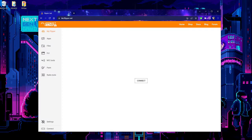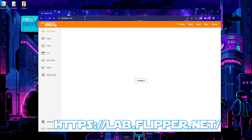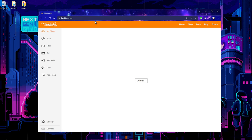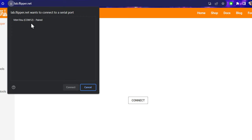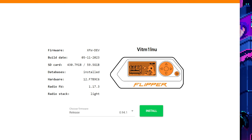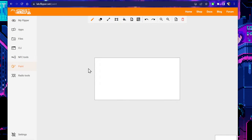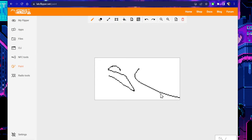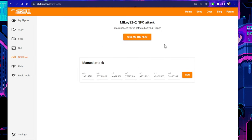We're going to go to lab.flipper.net. You will notice it is a different domain than the store. Connect your Flipper — make sure you don't have QFlipper open, that's very important — and go ahead and slam that connect button. It's going to ask if it wants to connect to the serial port, hit connect, and bam, it's working. There's actually a bunch of really cool stuff you can do here. You can paint on the screen of your Flipper, and this comes out directly on the screen. You also have NFC tools that work with the MiFare Classic keys that you've collected, and you can run manual attacks this way.